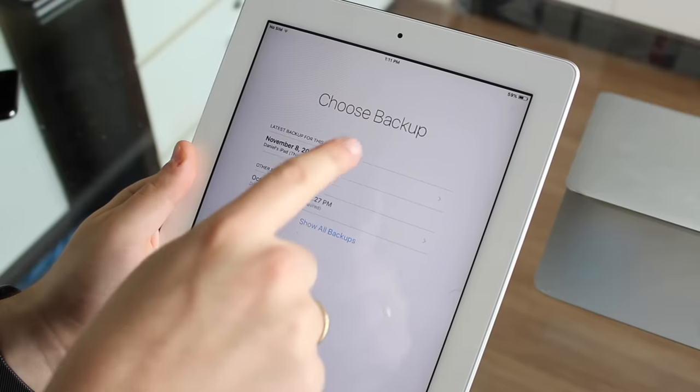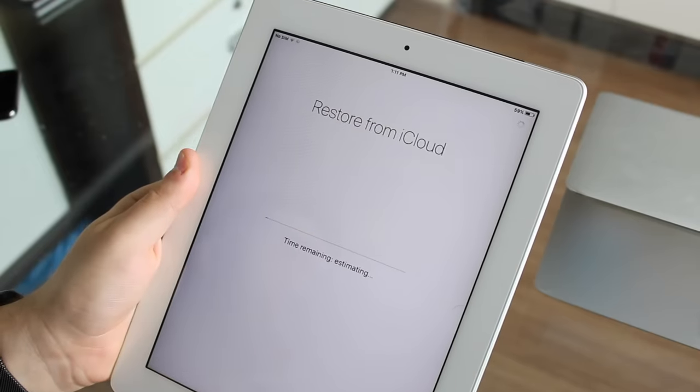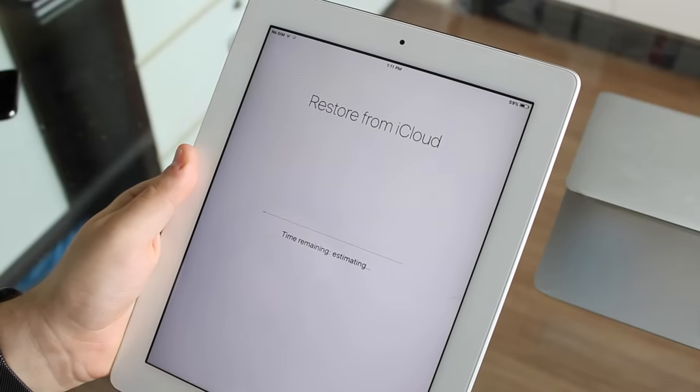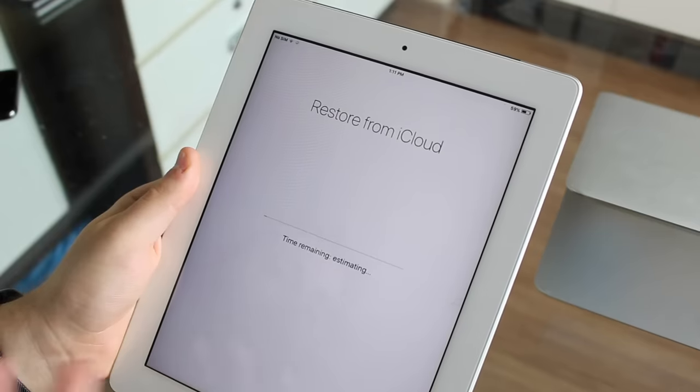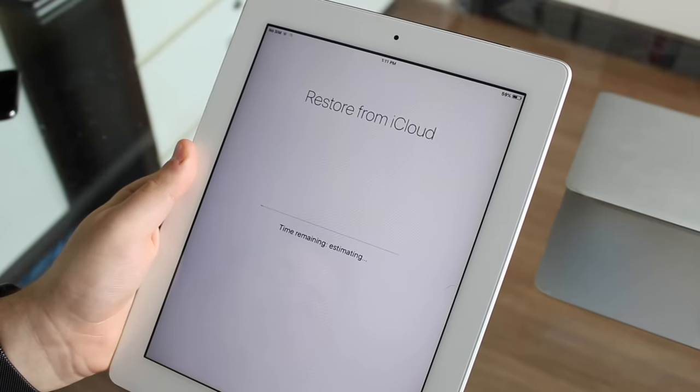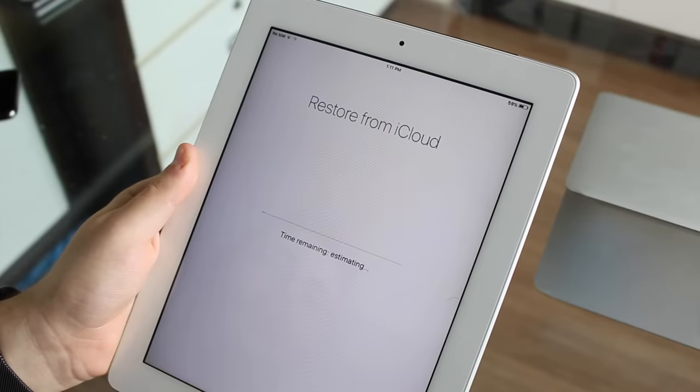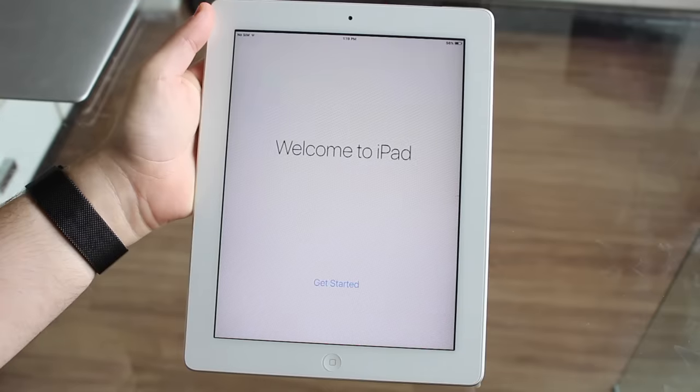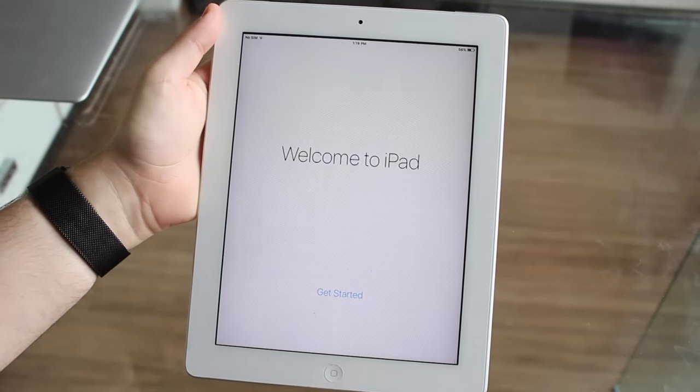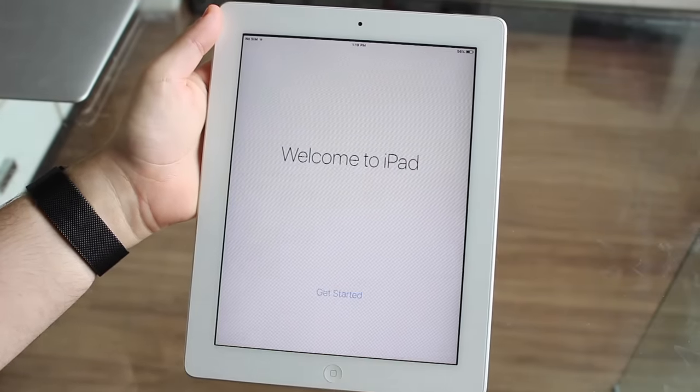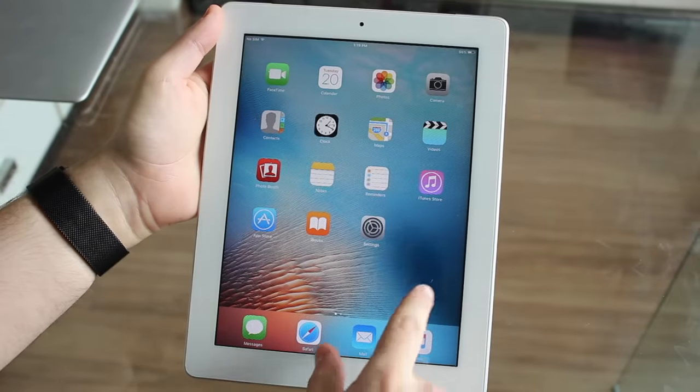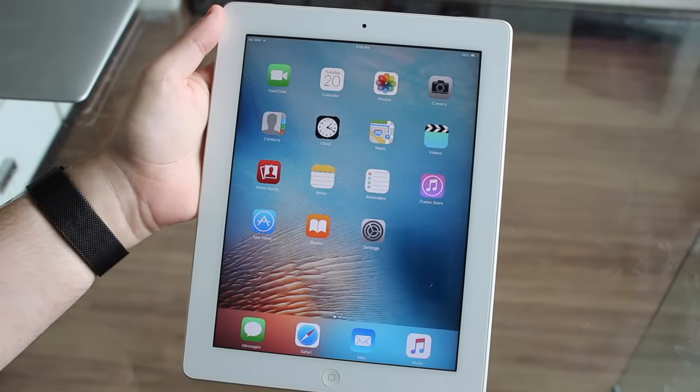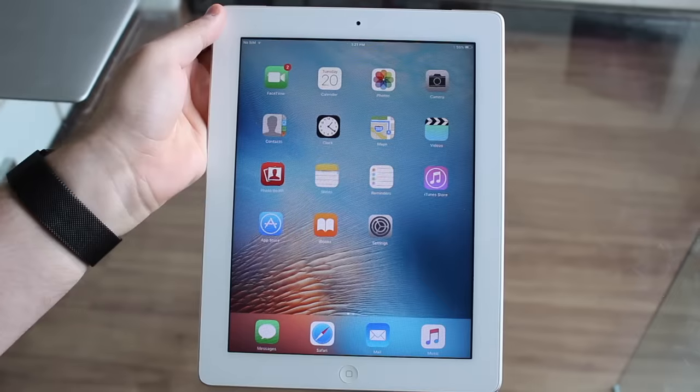So right here, I'm choosing my backup, as you guys can see, so I don't lose anything. Just chose a backup from like 10 days ago, so it's pretty updated. And now it's restoring from iCloud. And that's the screen we all want to see. So welcome to iPad, get started. And we're good to go. So my iPad is right here, everything is back to normal with all my apps.